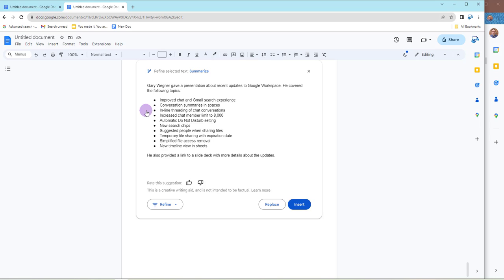I gave a presentation about recent updates to workspace, and I covered these different topics. How cool is that? So you can really use this to your advantage on your Meet transcripts, any of your meetings that you've got that have been transcribed, pop it in here.